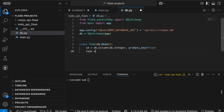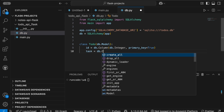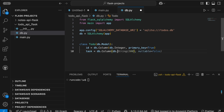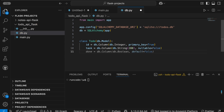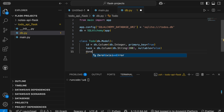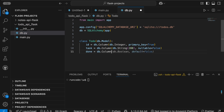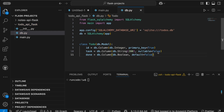Next, create a field called task: task = db.Column(db.String(200), nullable=False) — meaning this field cannot be null when creating a record. There's another column done = db.Column(db.Boolean, default=False) because we want it to be true or false, and by default any task created should be false. That's the code to create the table.